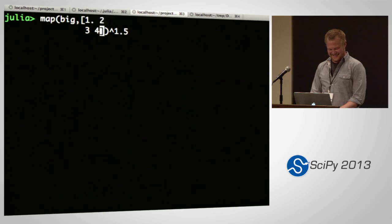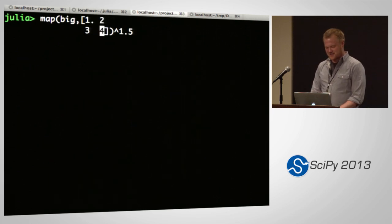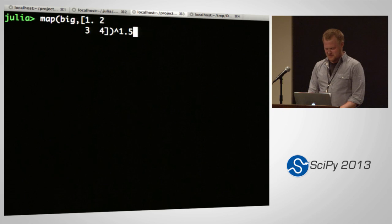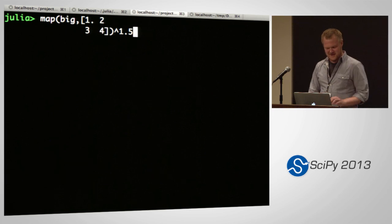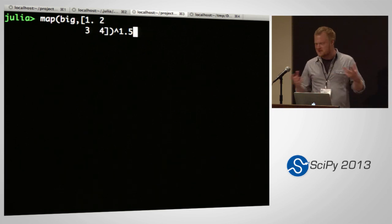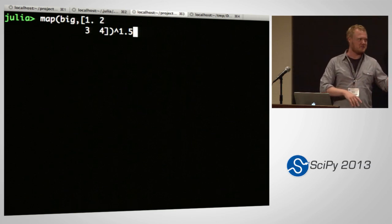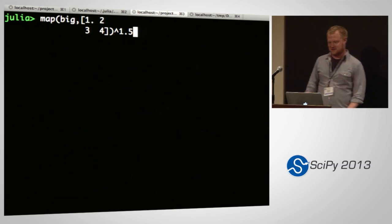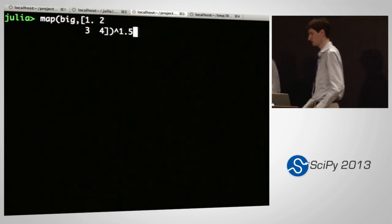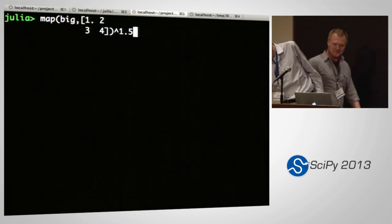If you don't occasionally get a stack overflow, you're not going fast enough. This is just a taste of the things you can do with Julia. I'm going to hand it over to Jeff, and he's going to show you all the cool interoperability we have these days with Python.